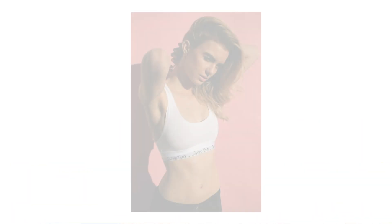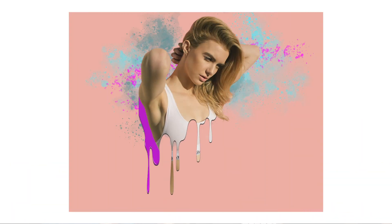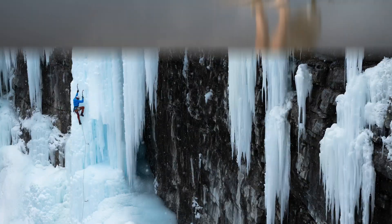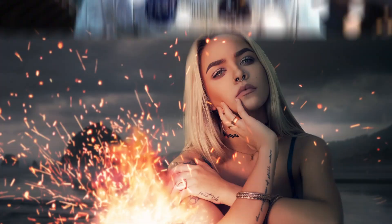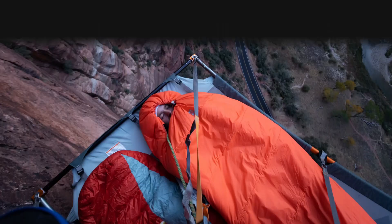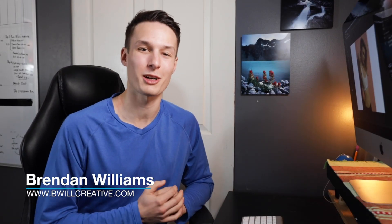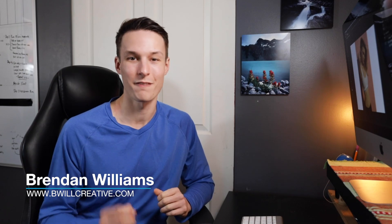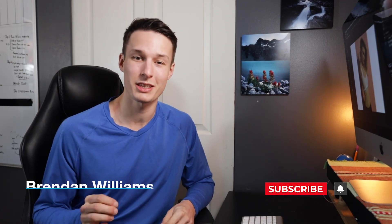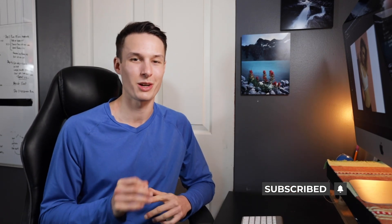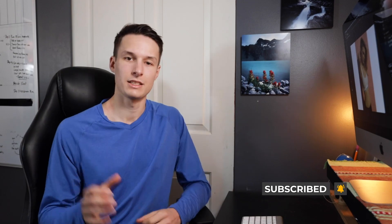Today we're going to learn how to create the paint drip effect in Photoshop, so let's get into it. What's cooking? My name is Brandon from BeWellCreative.com, and on this channel we love to talk about photo editing in Photoshop. If that sounds like something you'd be into, make sure to hit that subscribe button so you never miss a video.